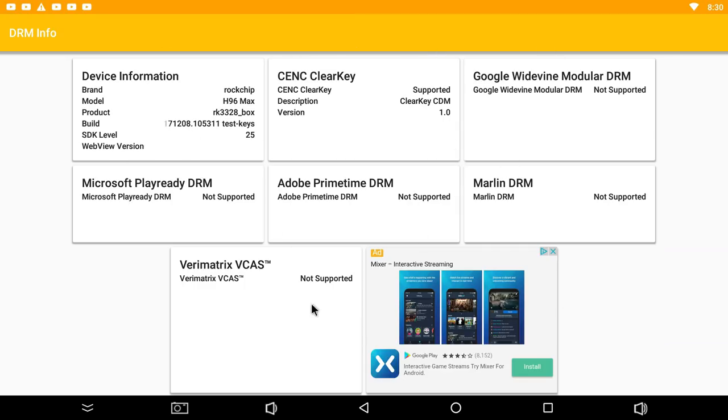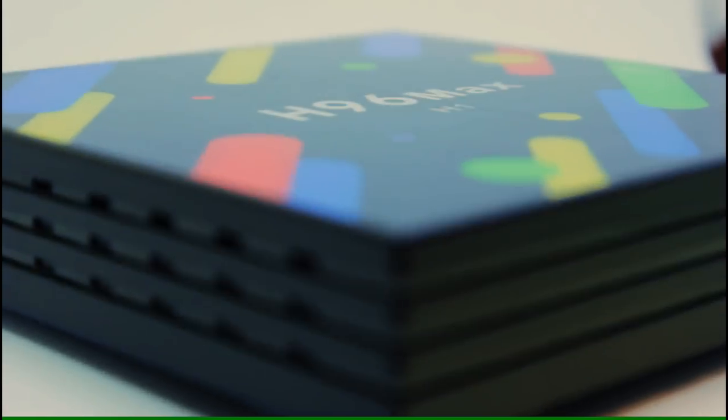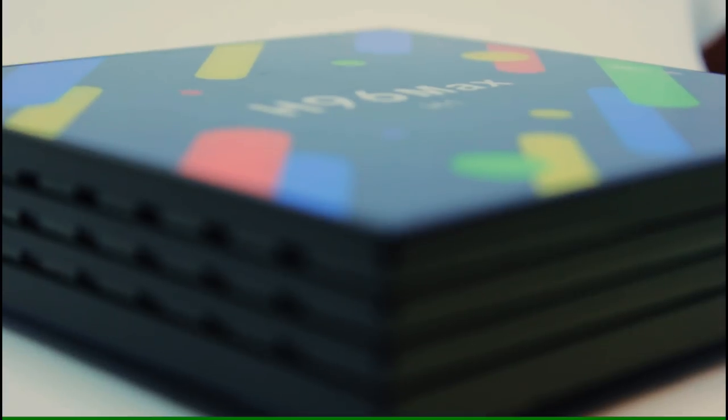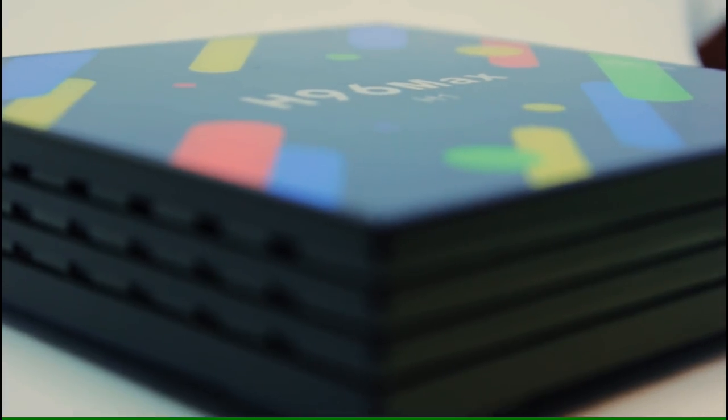So yeah at the end of the day just a very cheap generic box from China. It's got decent enough specs. But unfortunately it's wasted on a box like this. It's 4GB of RAM and 32GB of storage. They're not going to get you very far with a box like this. So that's all we can really say on it.